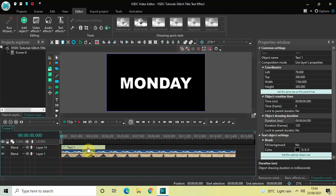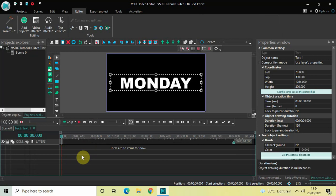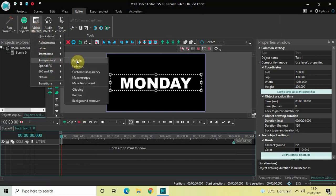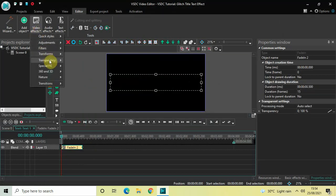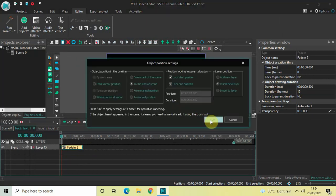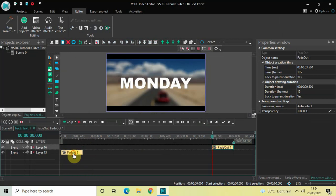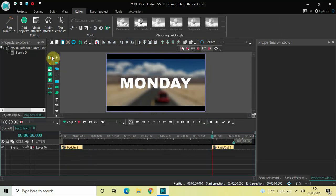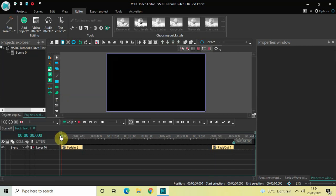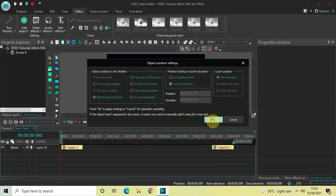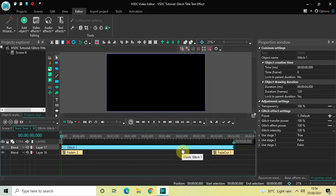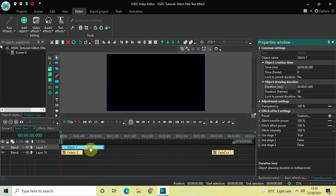Double click on the text object. First we will add a Fade In effect and then a Fade Out effect. Go to Video Effects, go to Transparency, select Fade In and click OK. Then go to Video Effects again, go to Transparency, select Fade Out and click OK. Now we will add our glitch effect. Place the cursor at the beginning of the timeline, go to Video Effects, go to Special Effects, select Glitch, and click OK. Currently the duration is 4 seconds — reduce it to just 1 second: write 01.000 and press Enter.